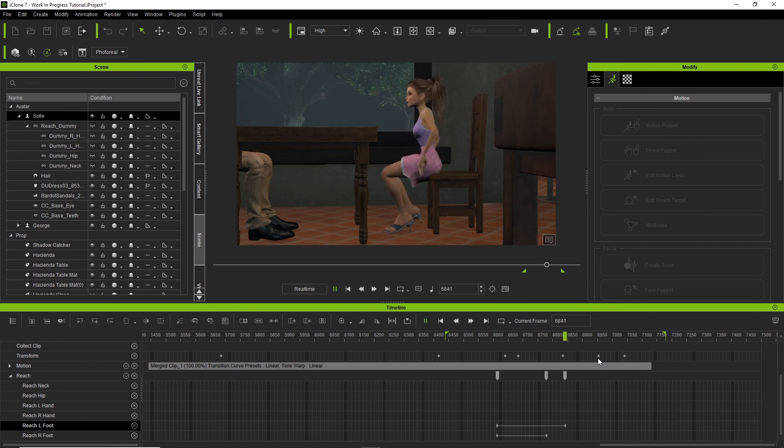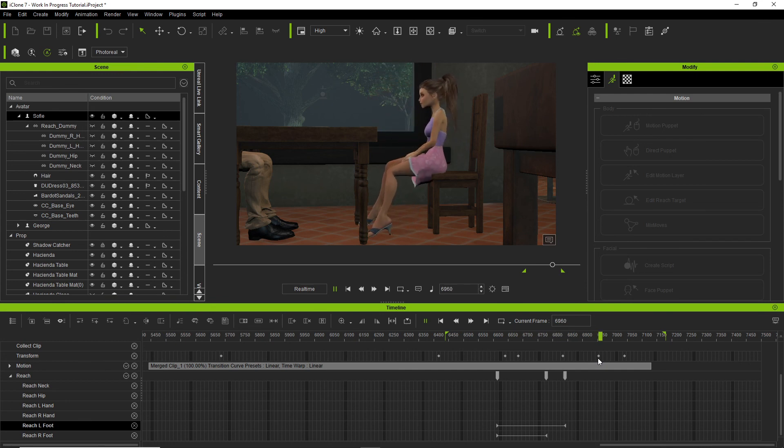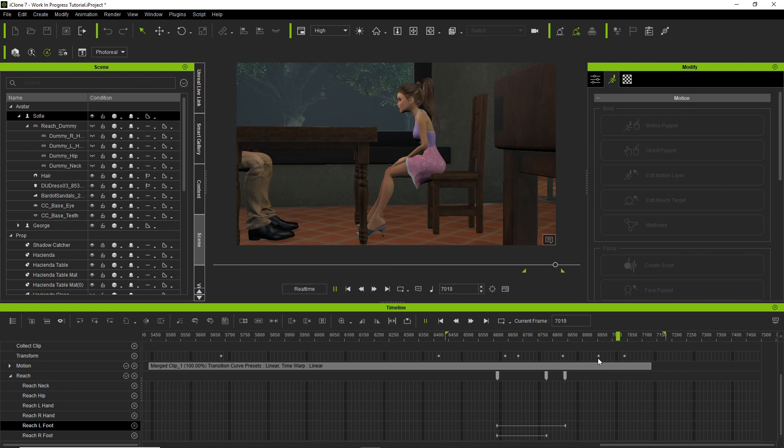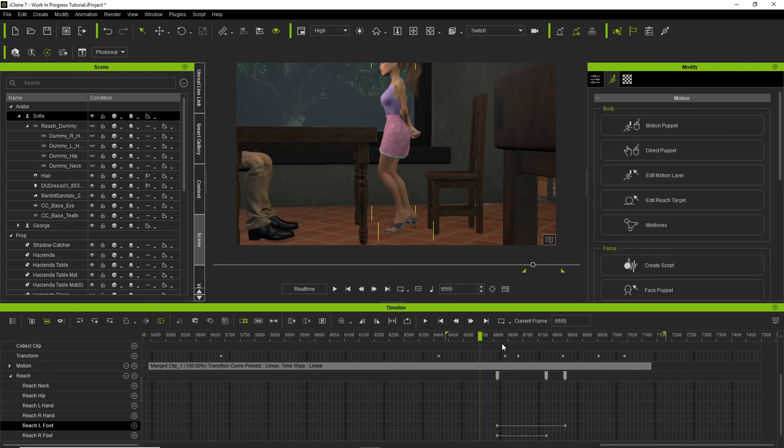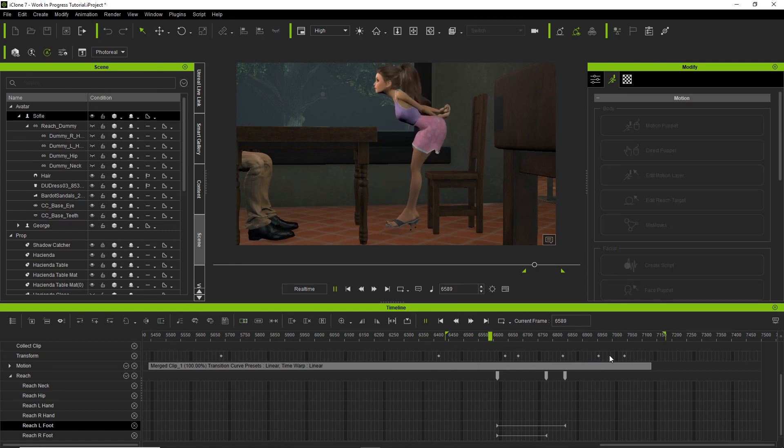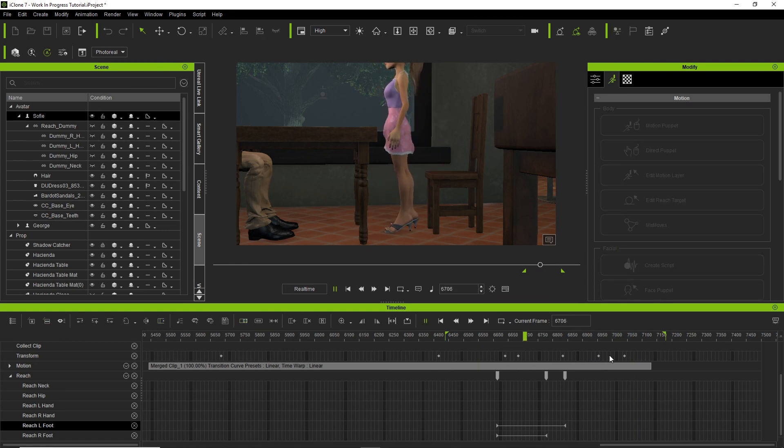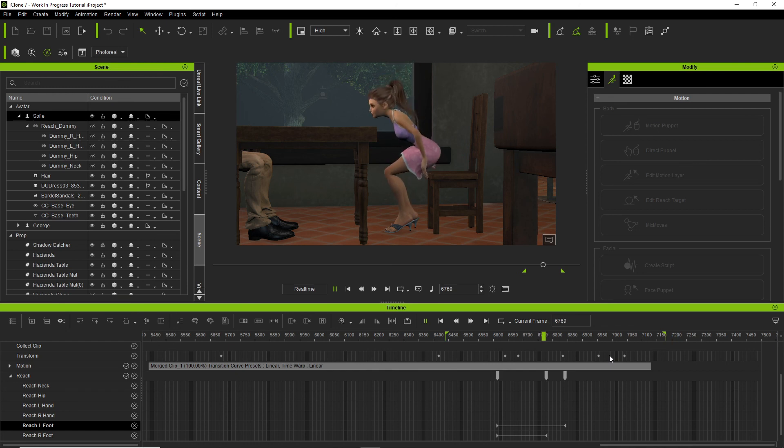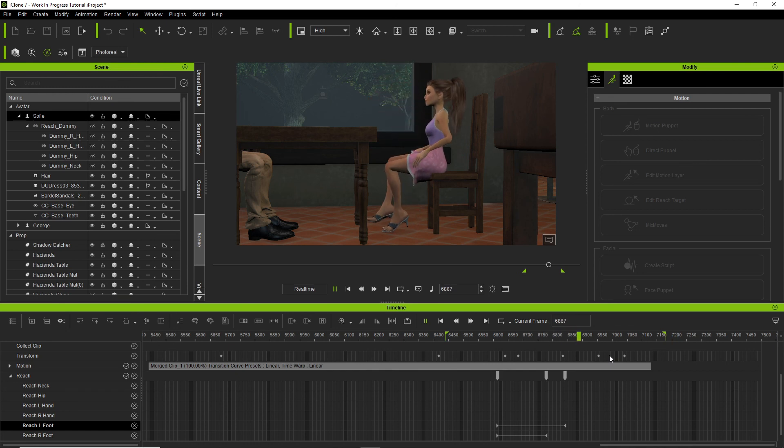Anyway, that's a quick tutorial on applying reach effectors on slippy, slidey, wobbly feet. Thank you for watching, bye bye.